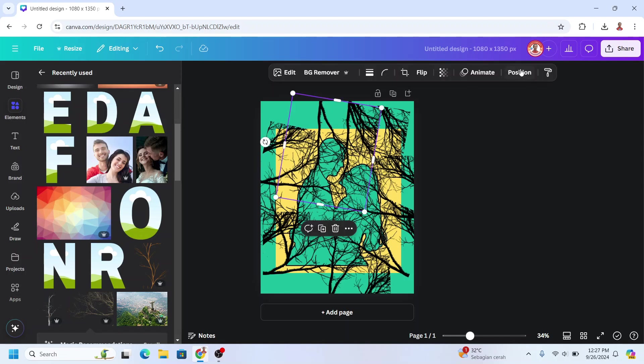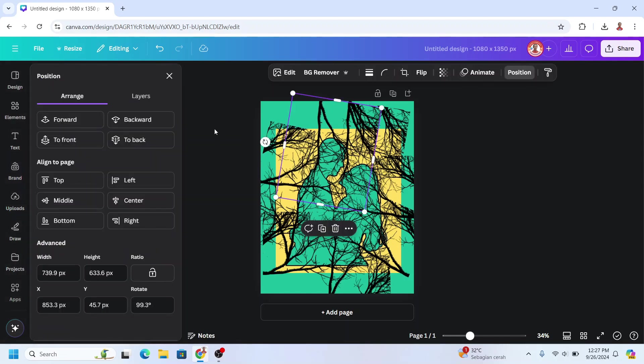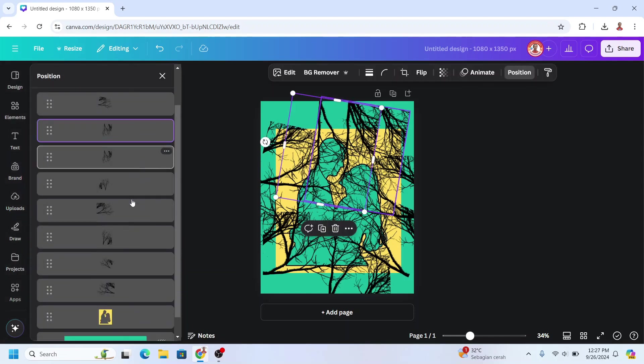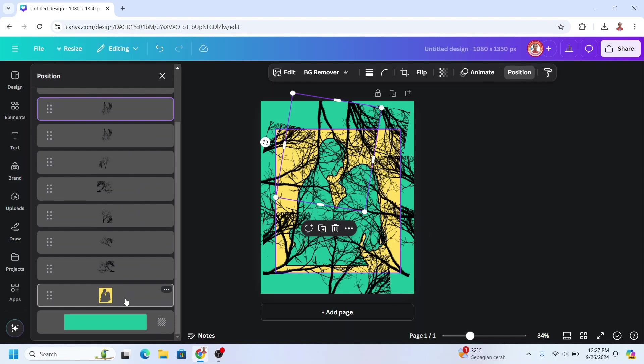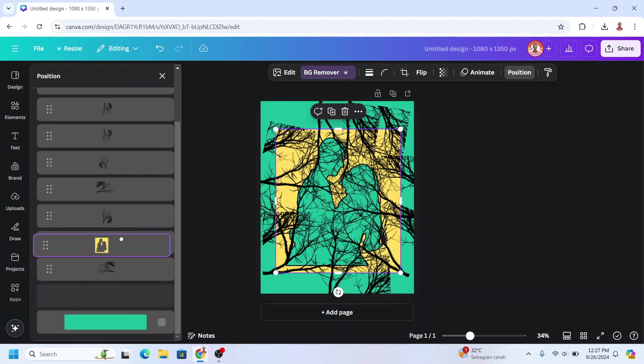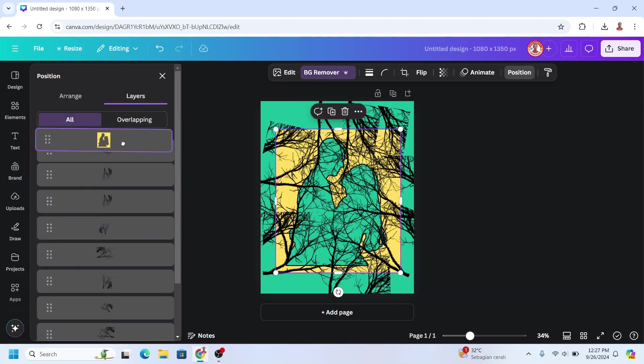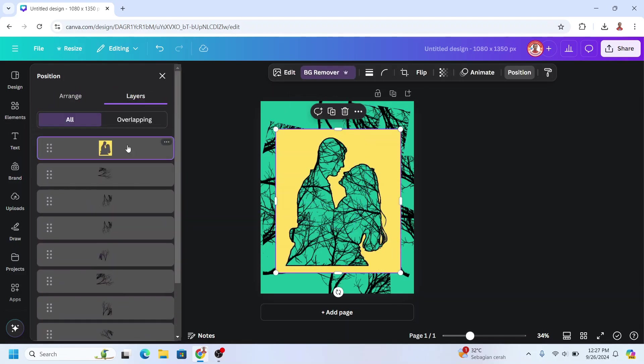Now select one of them, go to position, go to layers, and move the frame to the top like this. Okay, now you see it.